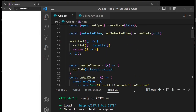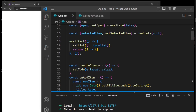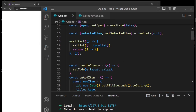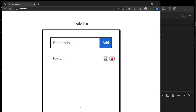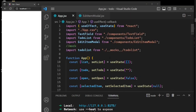If you haven't watched the first episode, please go back — the link will be in the description. That's where we designed the box, the inputs, the button, and the UI. Now let's look at the obvious changes here.